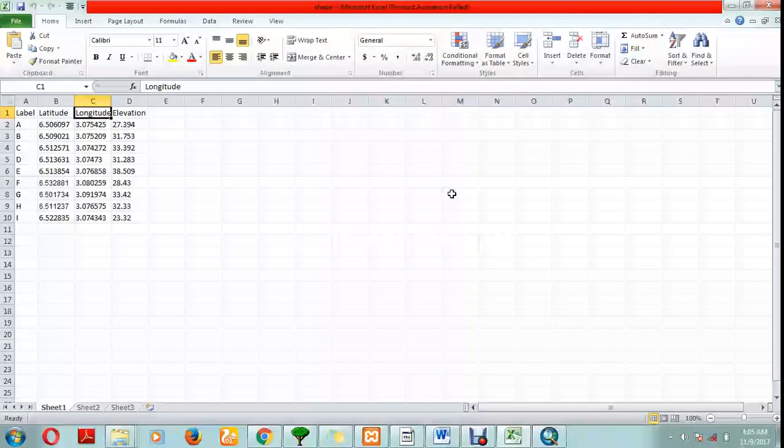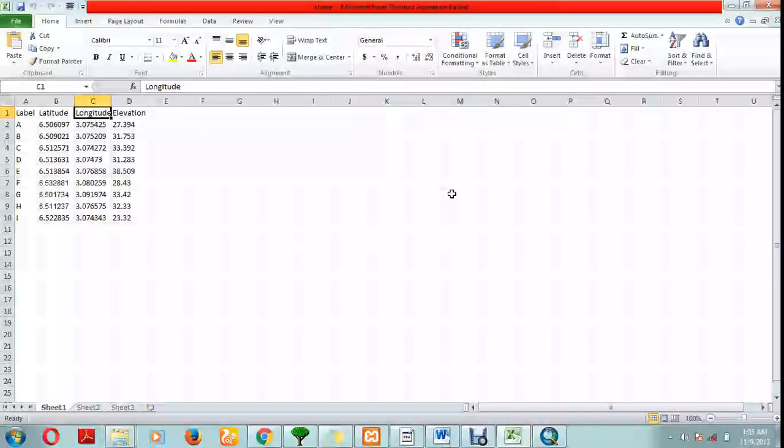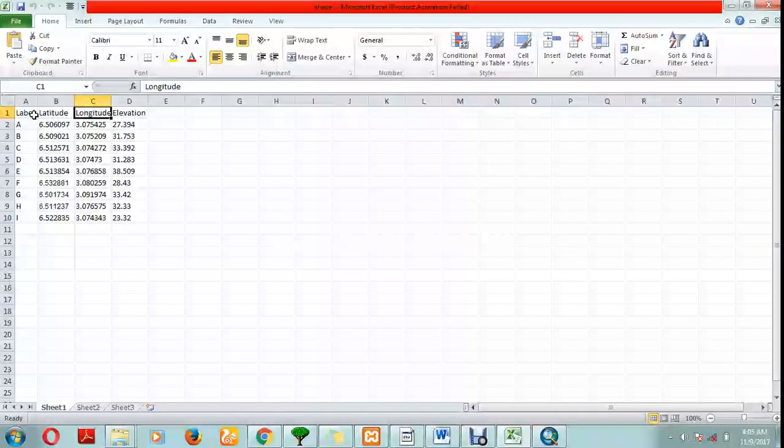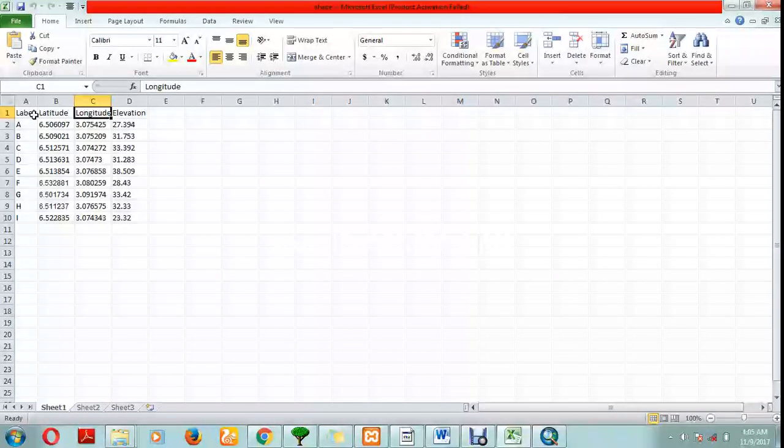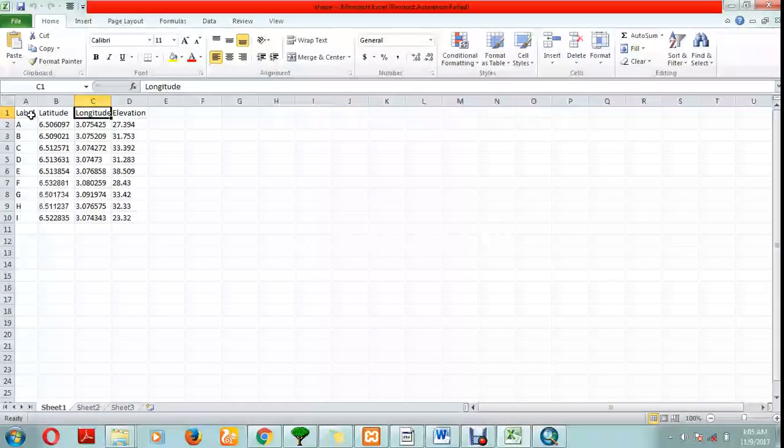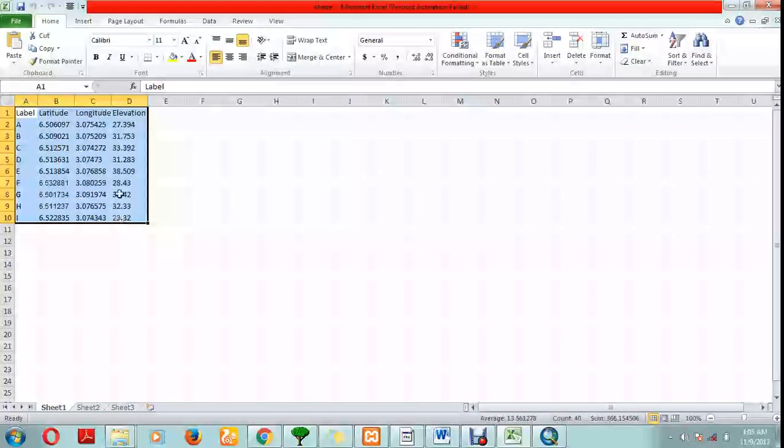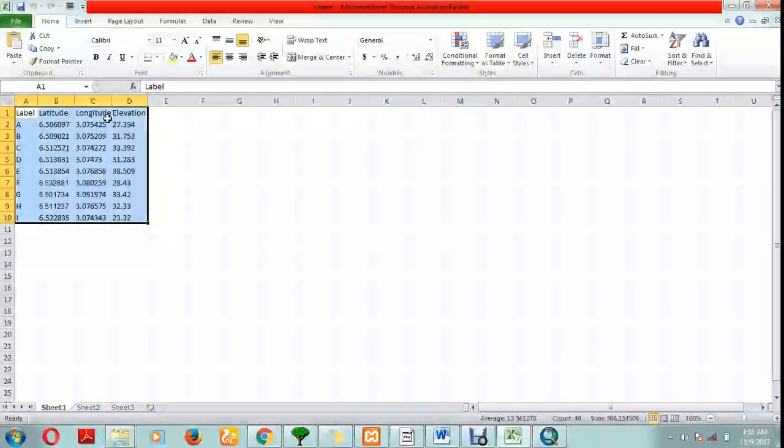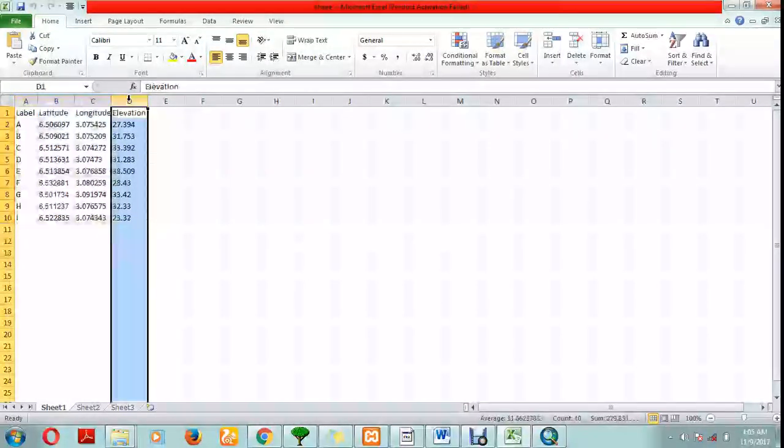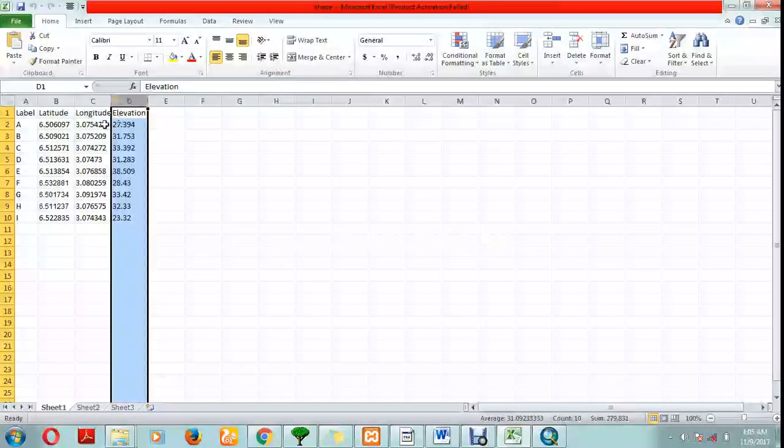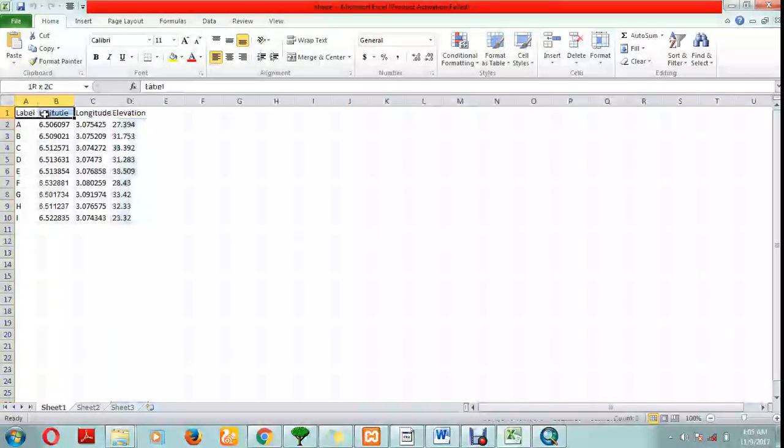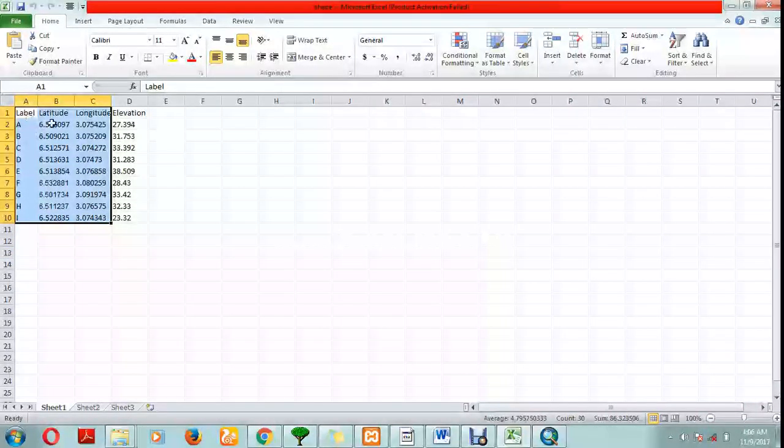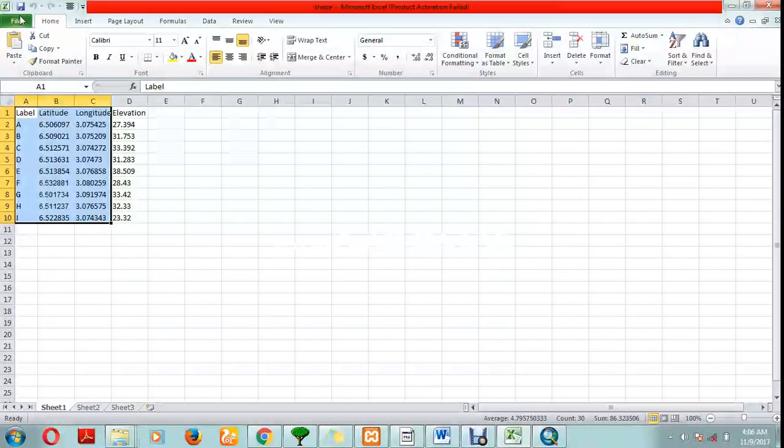I'm going to teach you how to create a shapefile using an Excel sheet. Open your Excel file and make sure you have the same template like this: longitude, latitude, and inversion. If you have elevation it doesn't really matter, but make sure you have this format.